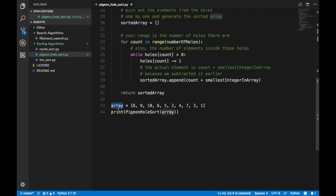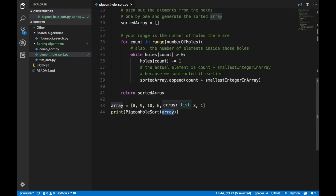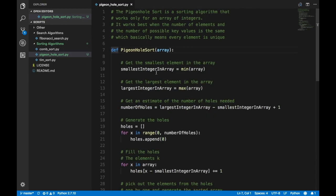Now let's go into the algorithm itself. You have the array over here with these elements, and I'm going to call the function and pass the array into it, then print whatever the output is — simple Python code. So let's go into the pigeonhole sort algorithm, and here we say: get the smallest element in the array.